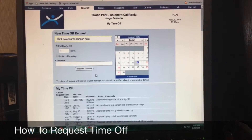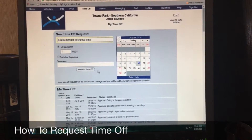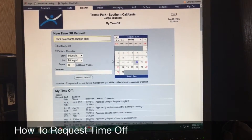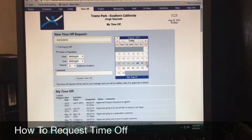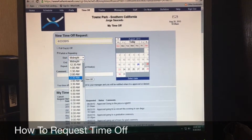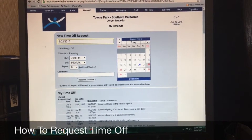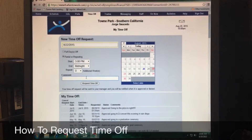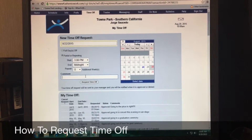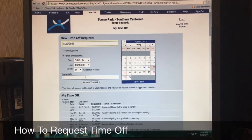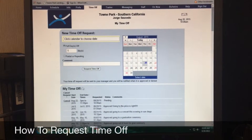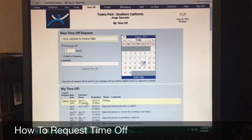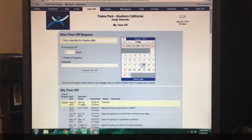Now if you want to choose a partial day — say, for example, I want to work Saturday morning only and have the night off — click on 'Partial Day,' click on Saturday, and I need to be off by 3 p.m. Go down to 3 p.m. and leave until midnight. Enter a comment saying you can work morning but need night off, hit 'Request Time Off.' You'll see it shows the time you'd want off: 3 p.m. to 11:59. That is how you request time off.